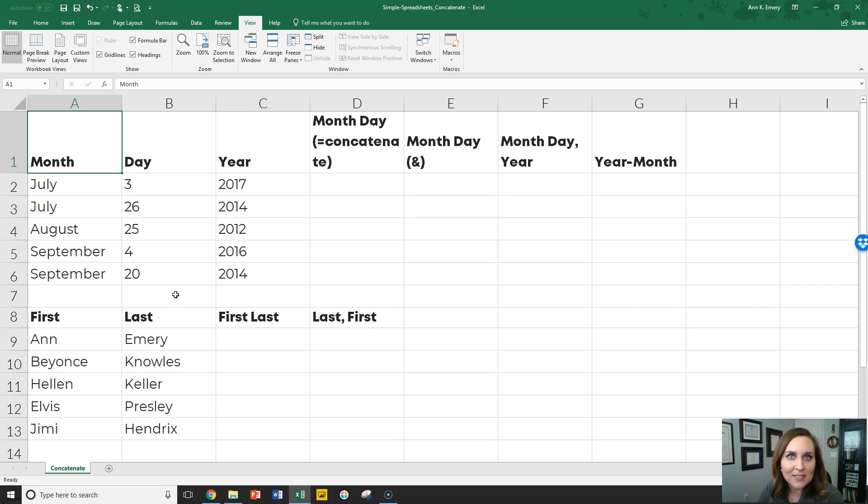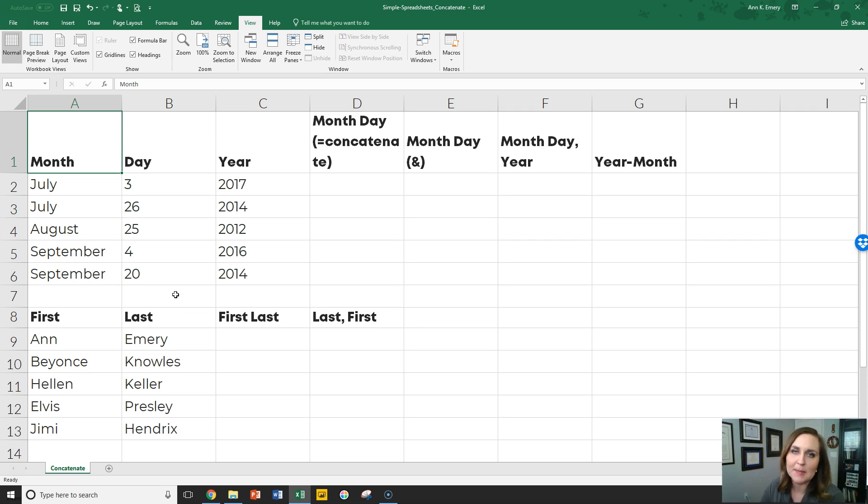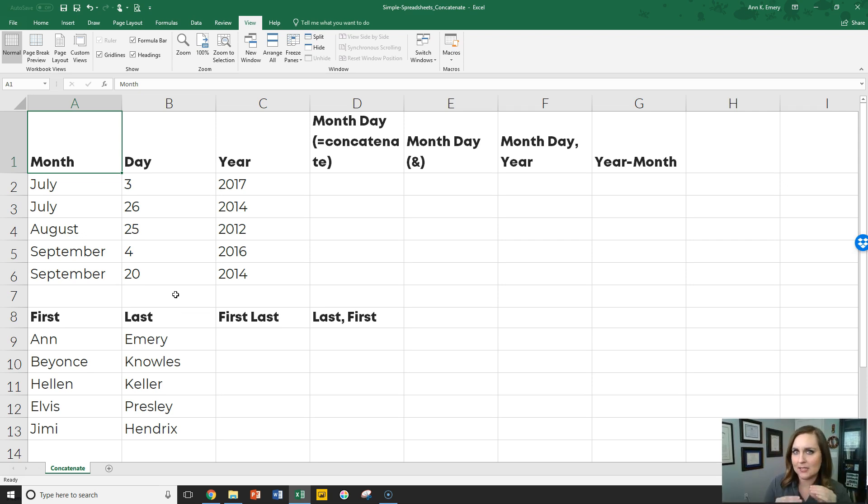Hey, it's Ann Emery. Let's talk about concatenation. Concatenation is just a fancy word that means joining or chaining things together.